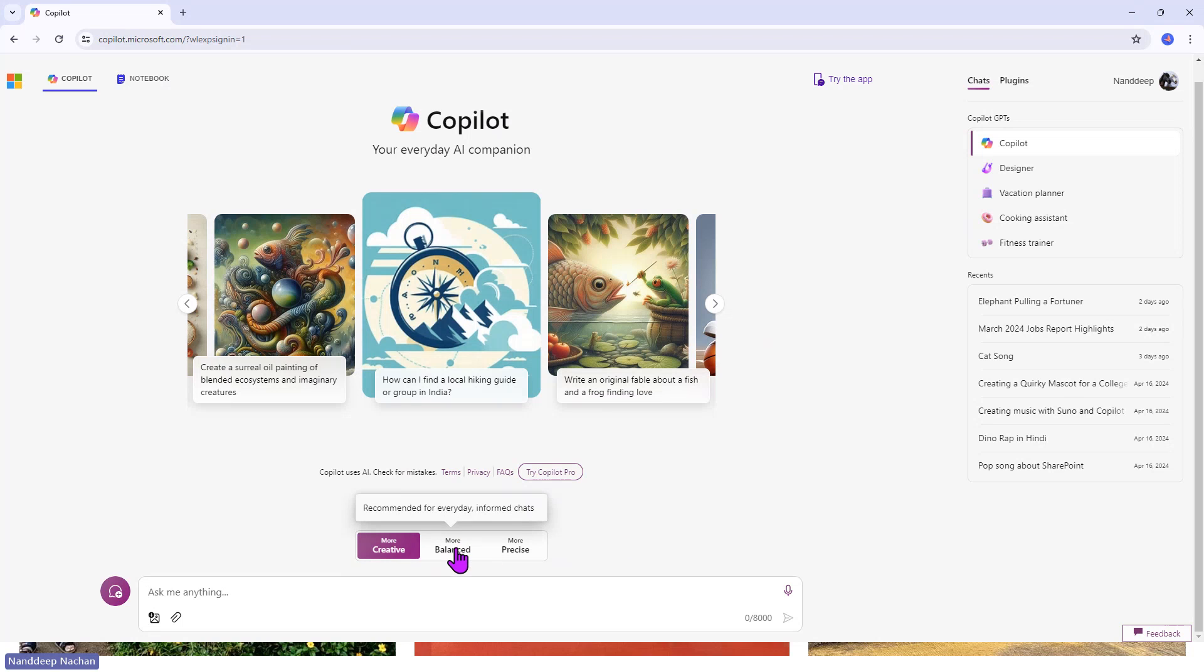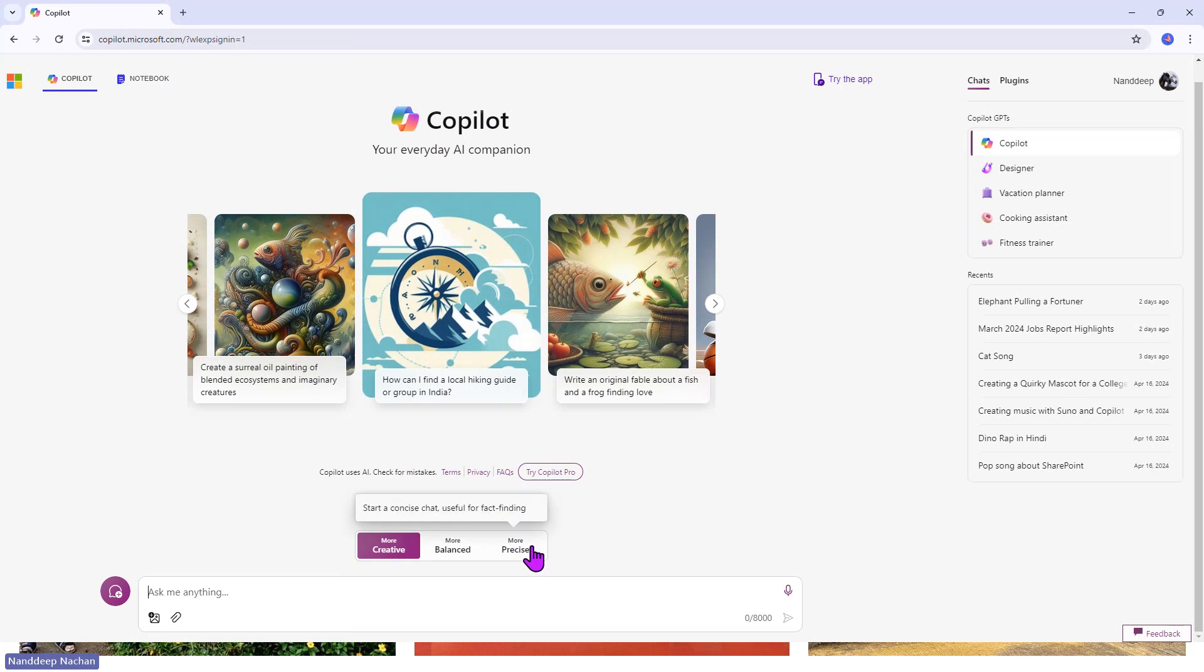If you want to stick to more precise content, go ahead and select more precise. Now since we want to create a song,